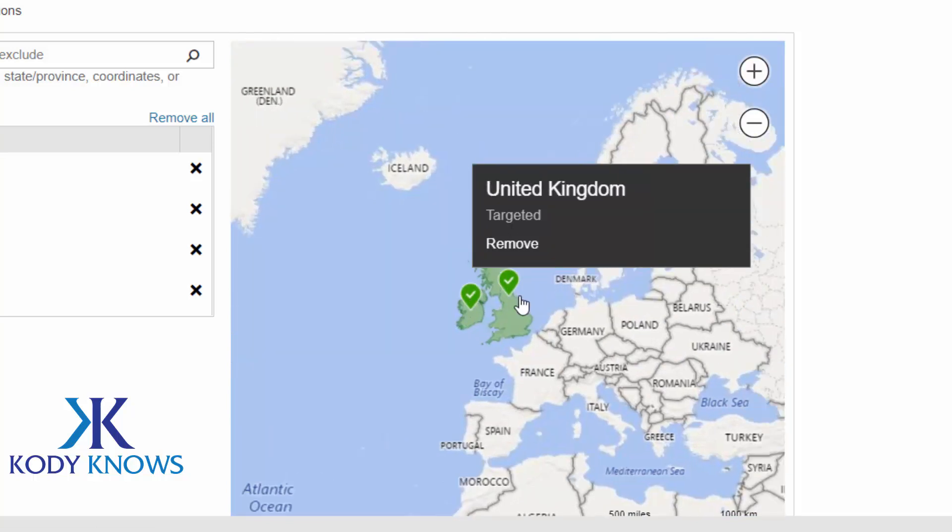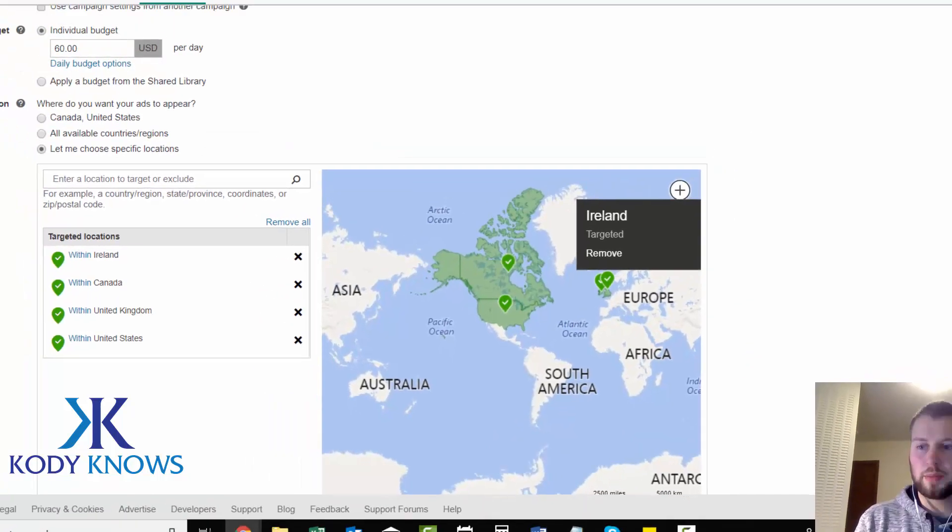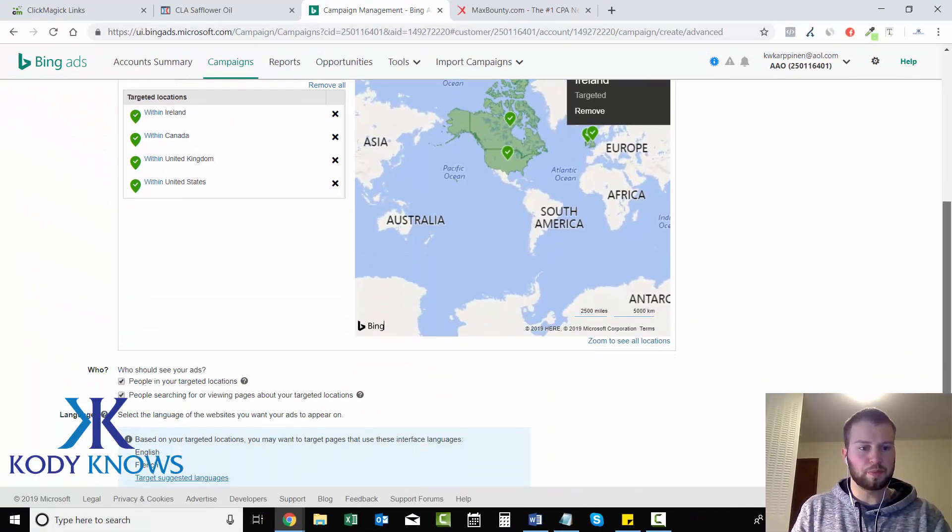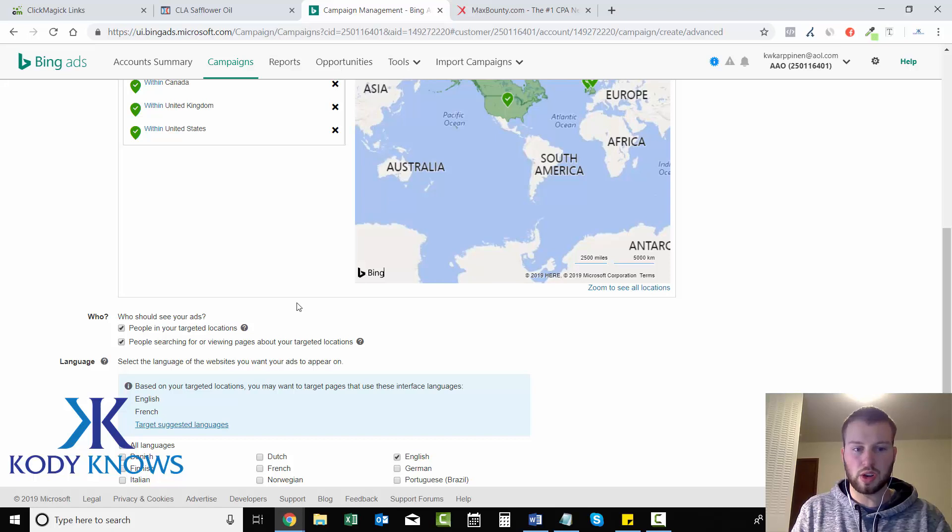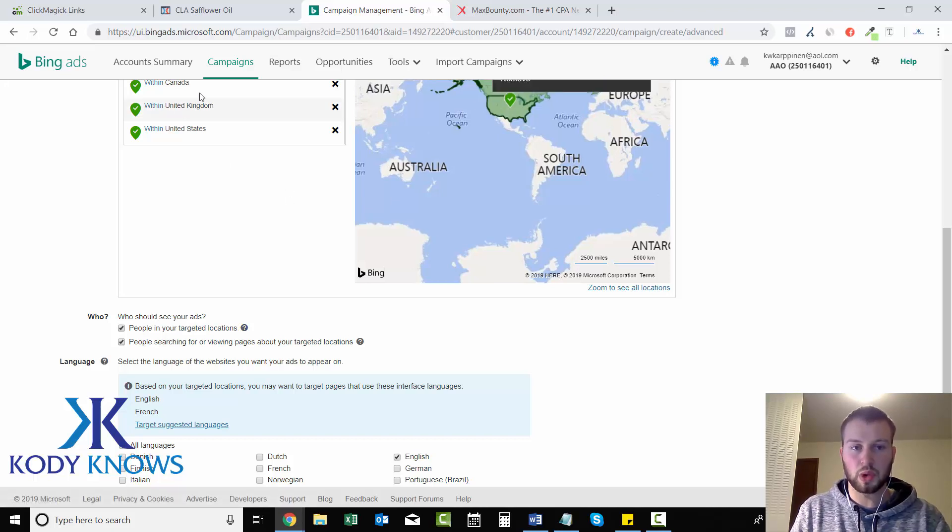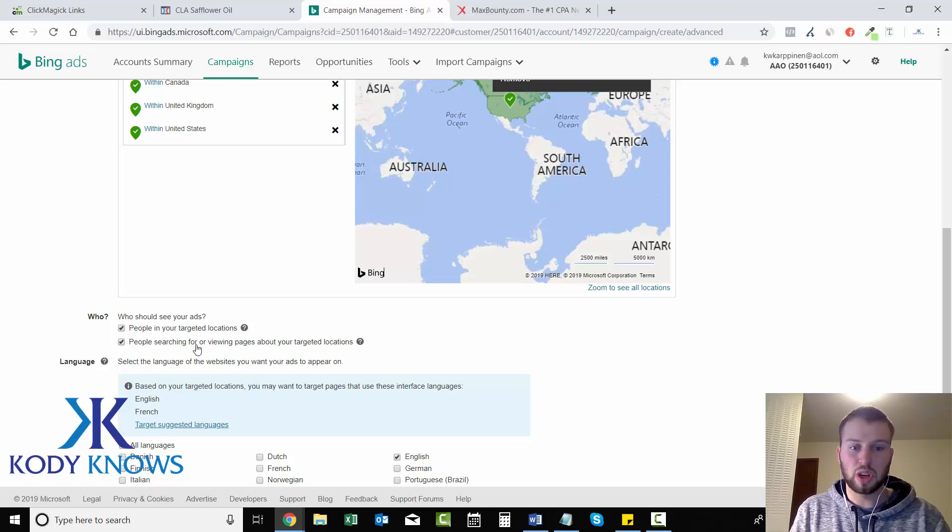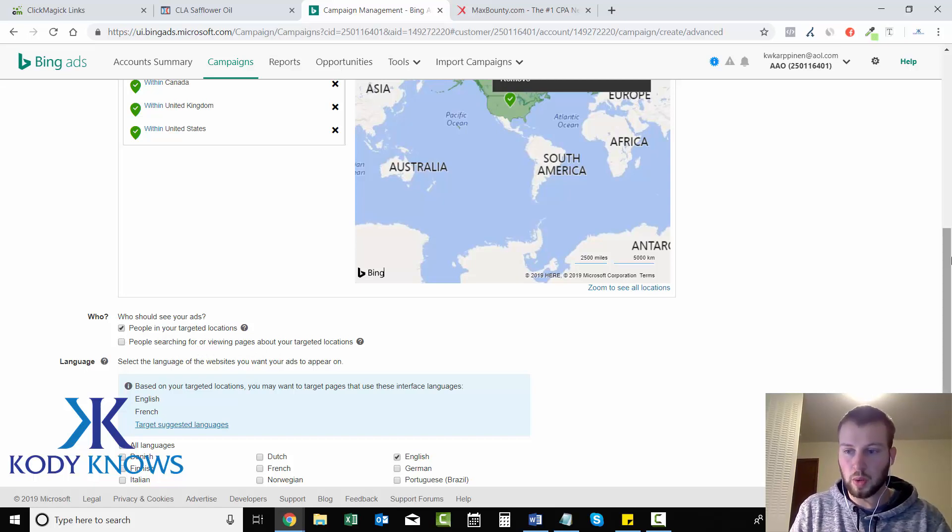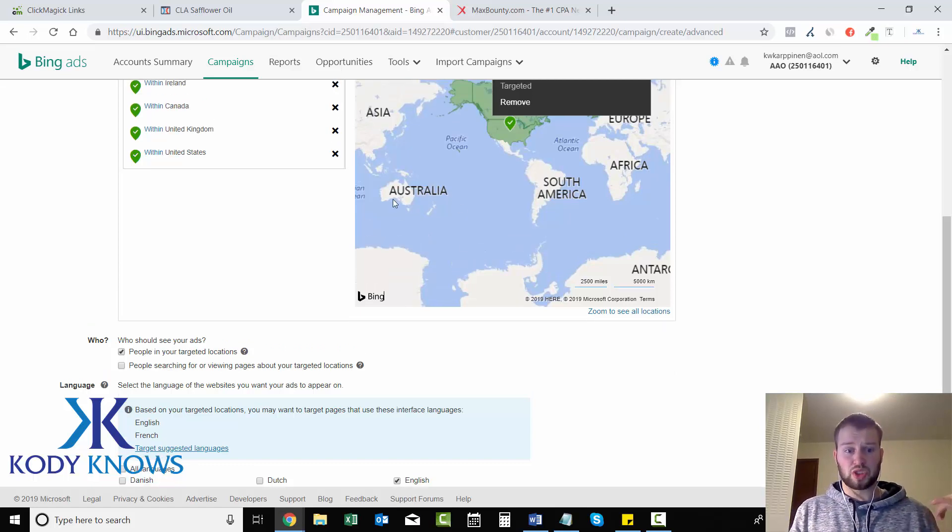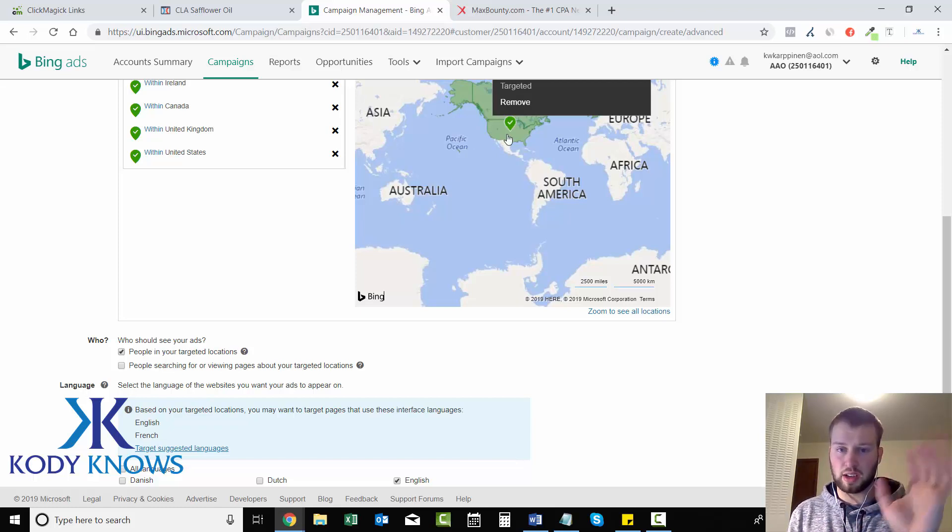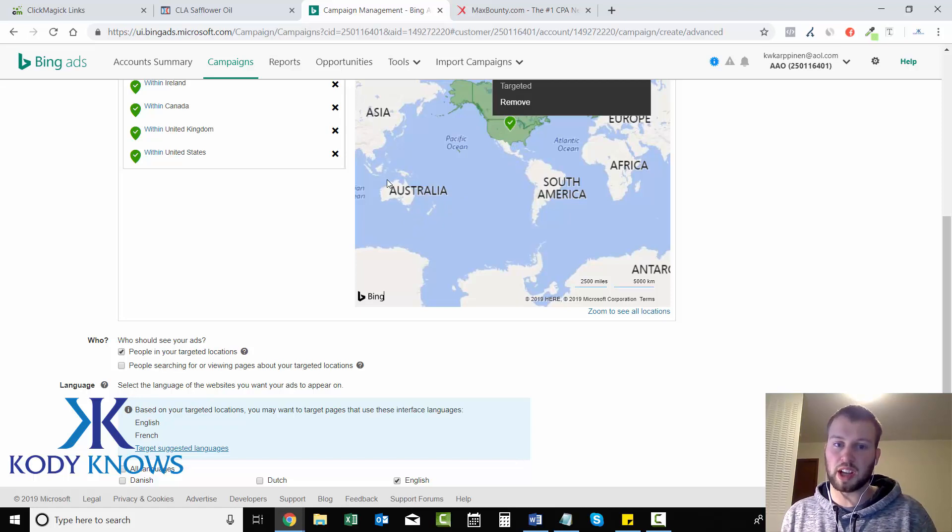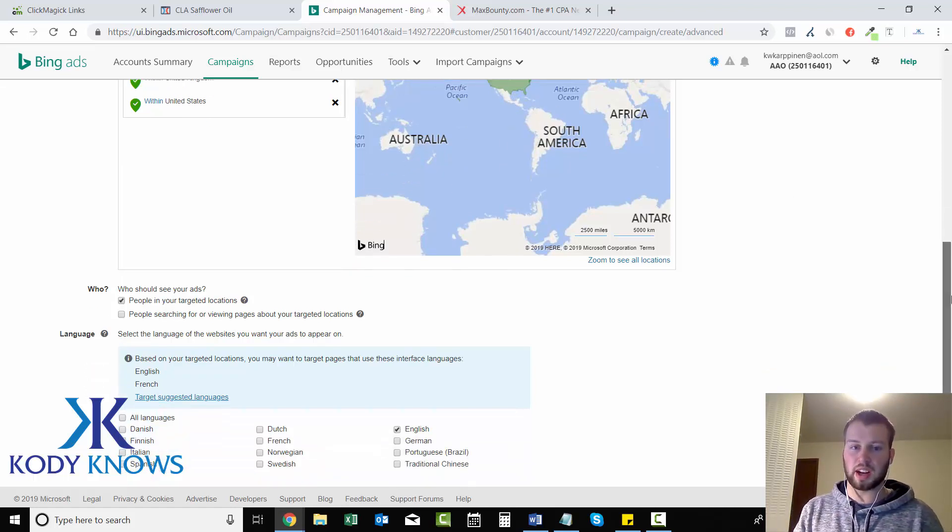And if you want to remove it, you can just click on it right here. But I don't want to. So next, don't overlook this because it says, who should see your ad? People in your targeted locations? Yes, we only want them from these four countries. Or people searching for or viewing pages about your targeted locations. No, we do not want that. Because if someone in Australia is searching for CLA safflower oil in the United States, we don't want that ad to show because if they click on it and they buy it, we don't get commission for that because it's not allowed.